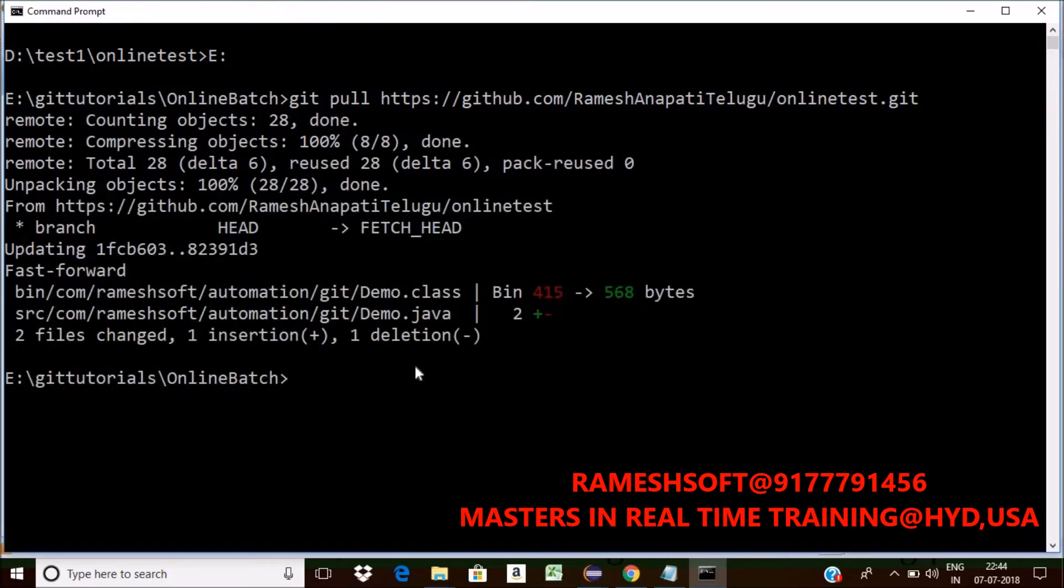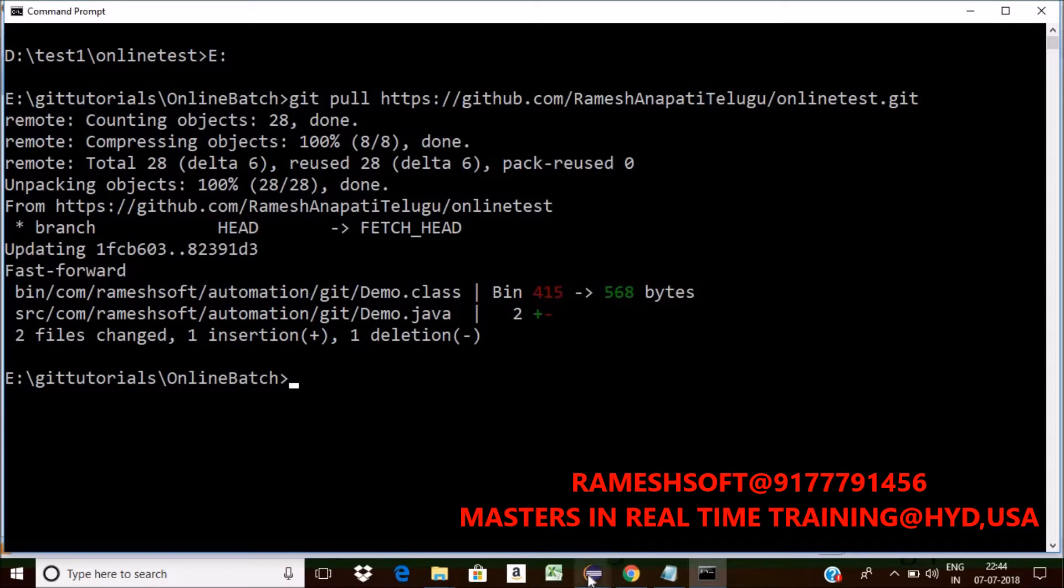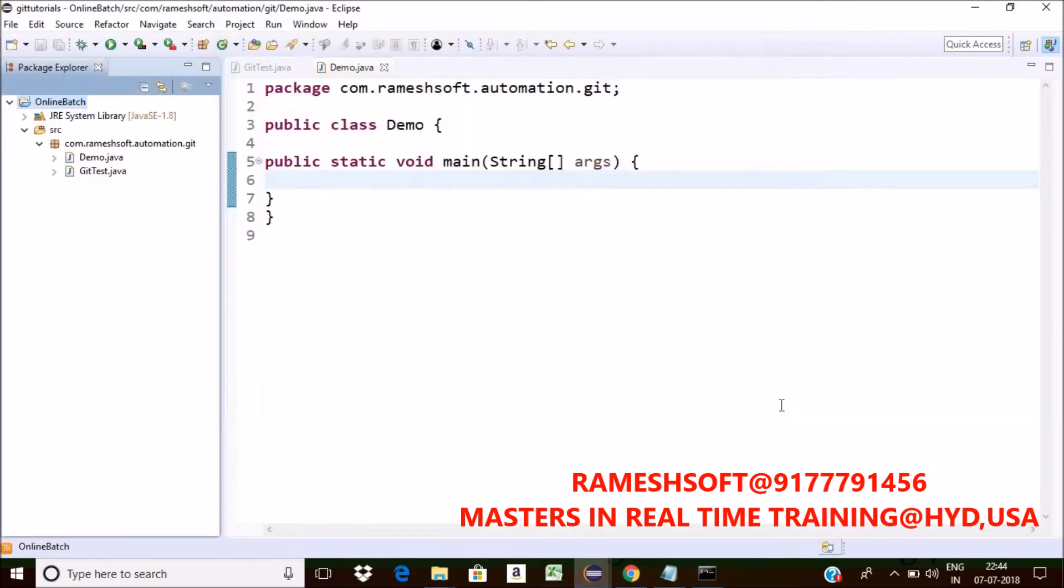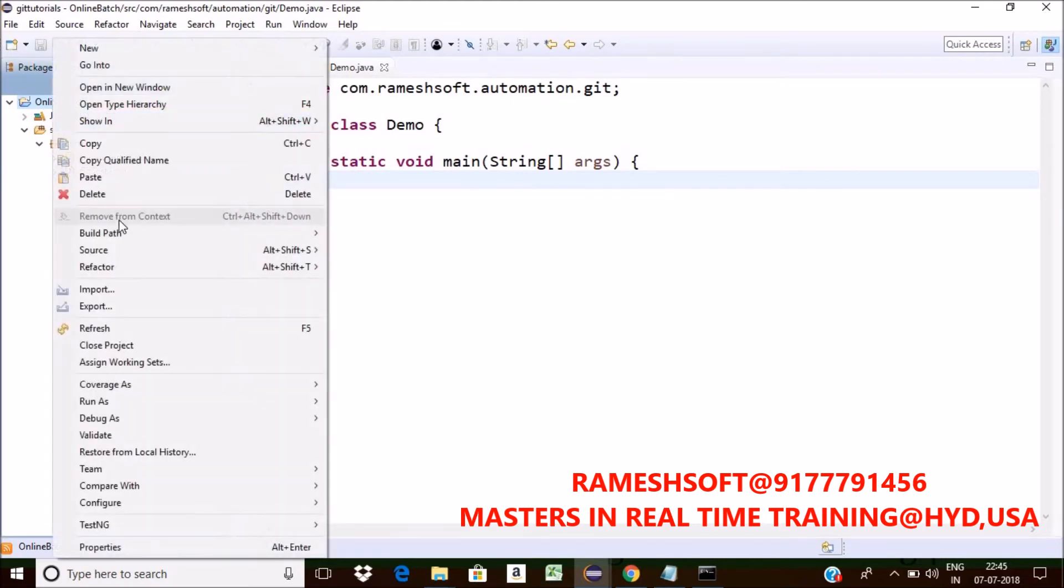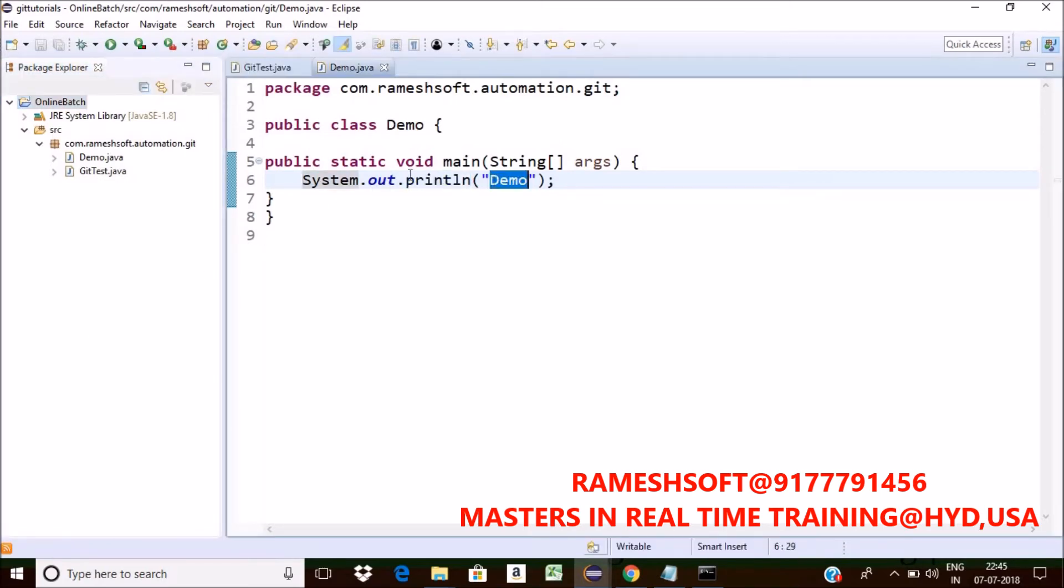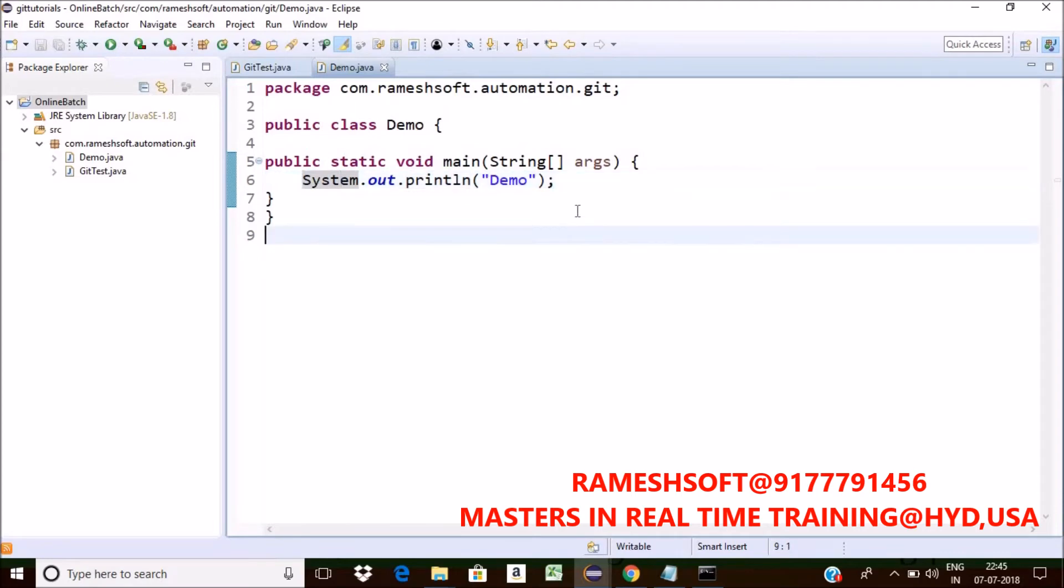Now see here. It's done. See here, so two things are added. Two files got changed, one insertion. Now just go back to this one. Now just refresh it. See here. This line of code came or not? Yes.